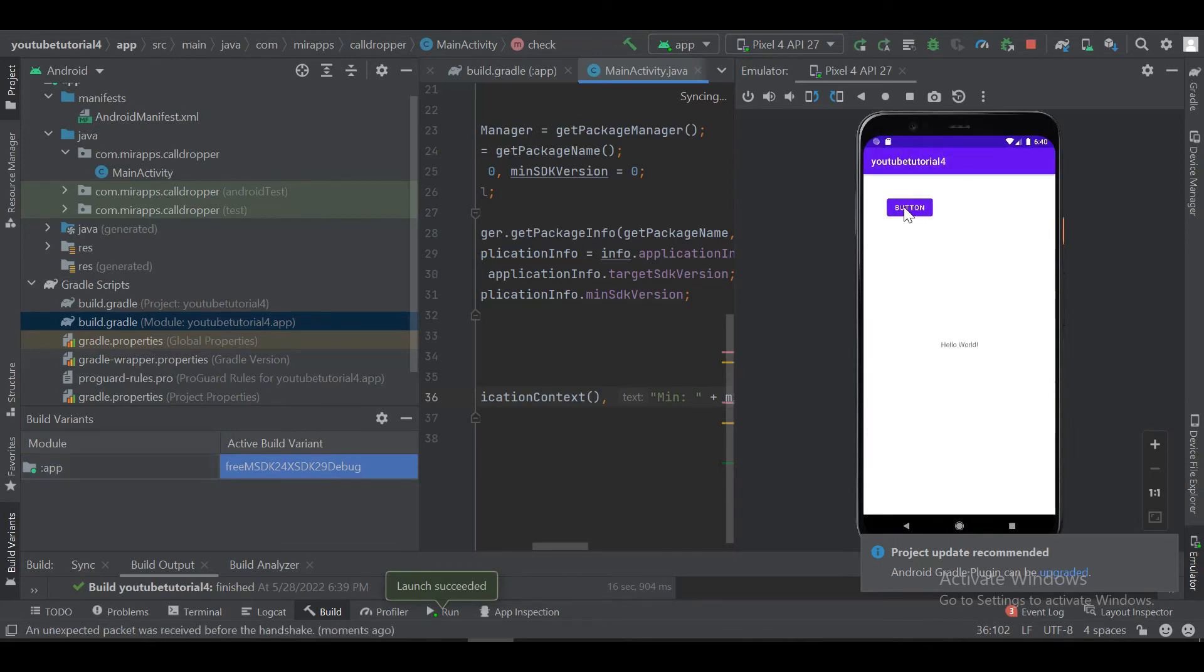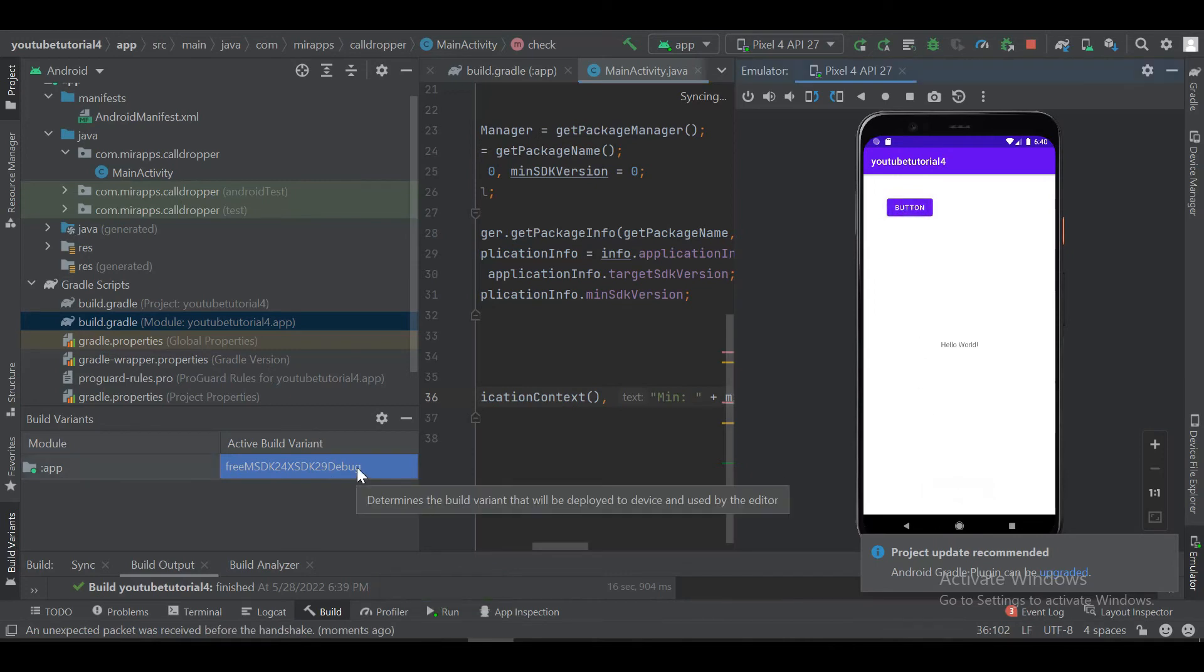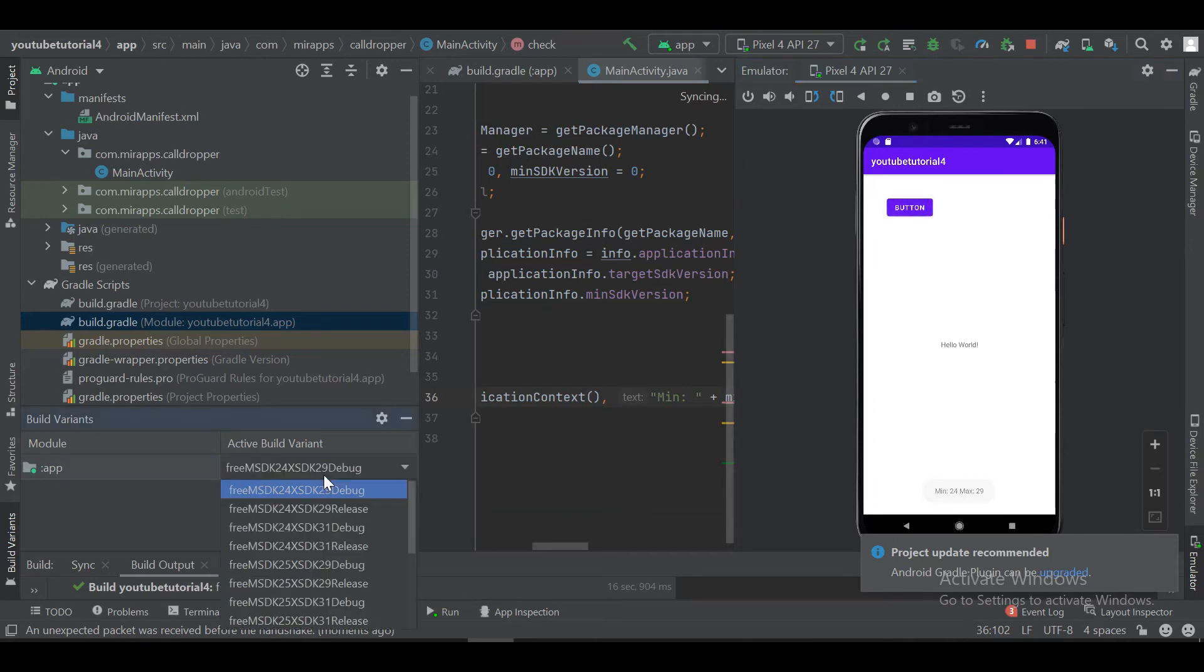Now let's click on the button to check. And you can see it is showing the correct minimum SDK and target SDK version. Now let's change the build variant to check if our configuration is changed.